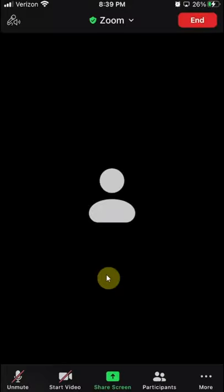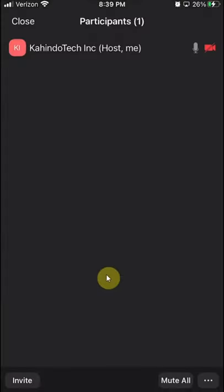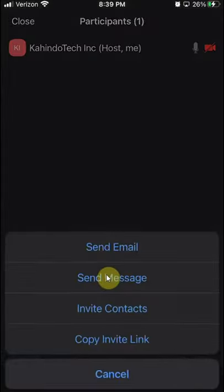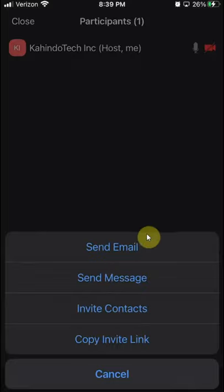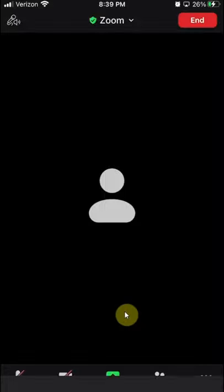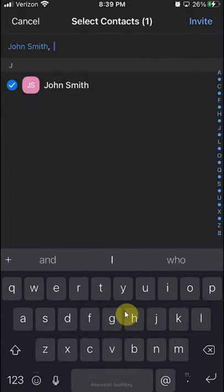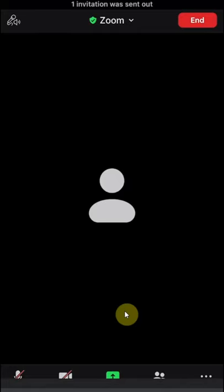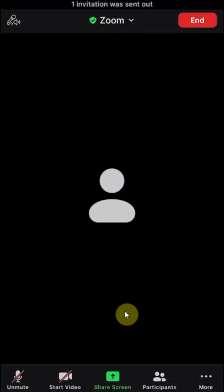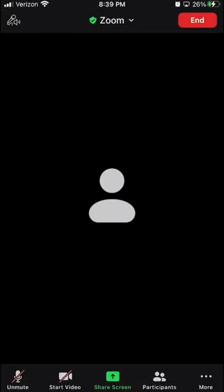Or otherwise, you can also, the third method is to invite your contacts, so your Zoom contacts. So if I click on contacts, I can see all my Zoom contacts and I'll select one of them. So I'll tap on any one of them and click on invite. That will send them the invitation.